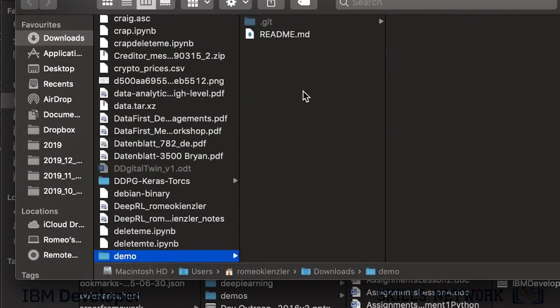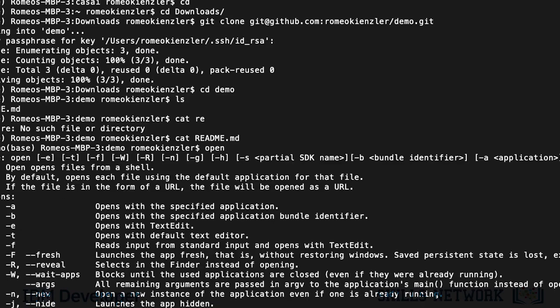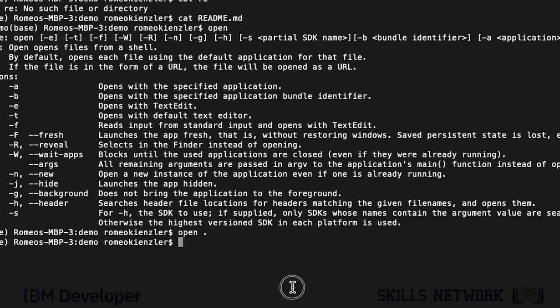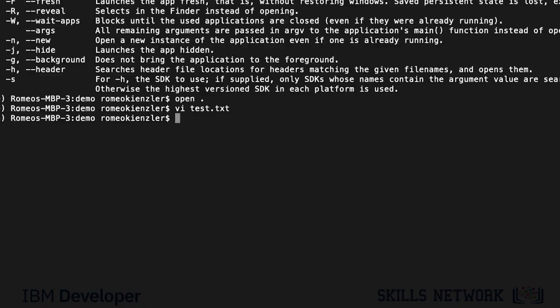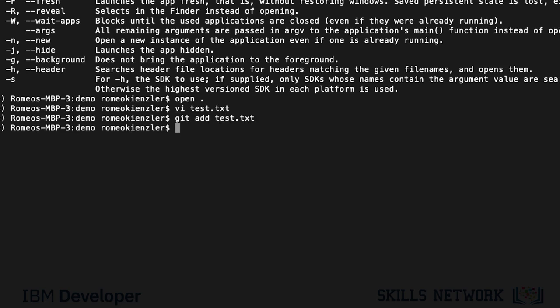Let's create another file. Let's say vi test.txt. And hello, this is a test. And now, we add this to the repo. First of all, we say git add test.txt.